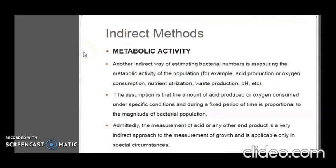The next method is the determination of cell activity. It consists of an indirect method of estimating bacterial numbers by measuring the metabolic activity of the population, for example, acid production, oxygen consumption, nutrient utilization, waste production, or pH changes. The assumption is that the amount of acid produced or oxygen consumed under specific conditions during a fixed period of time is proportional to the magnitude of the bacterial population. The measurement of acid or any other end product is a very indirect approach to measuring growth and is applicable only in special circumstances.